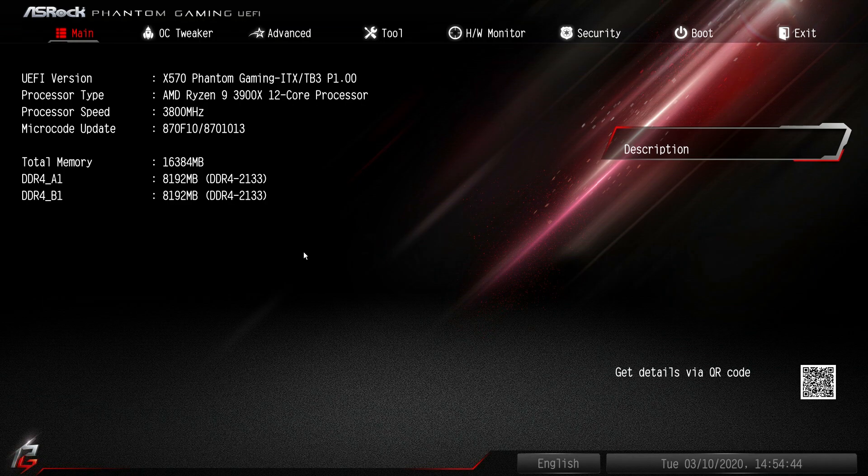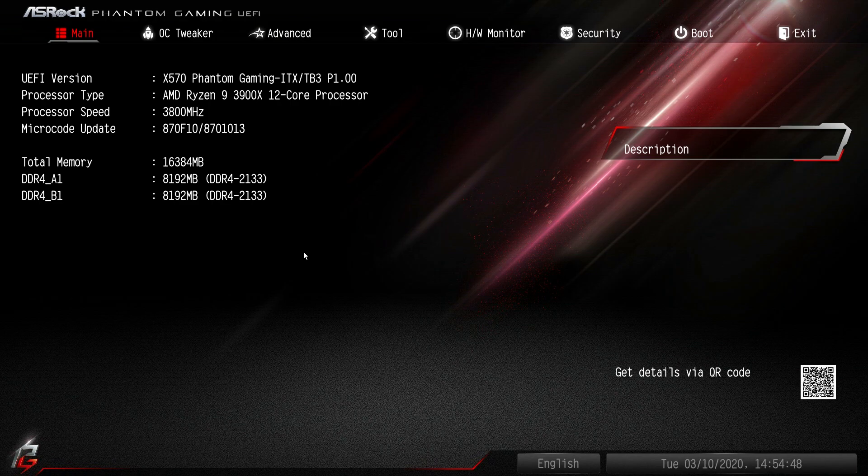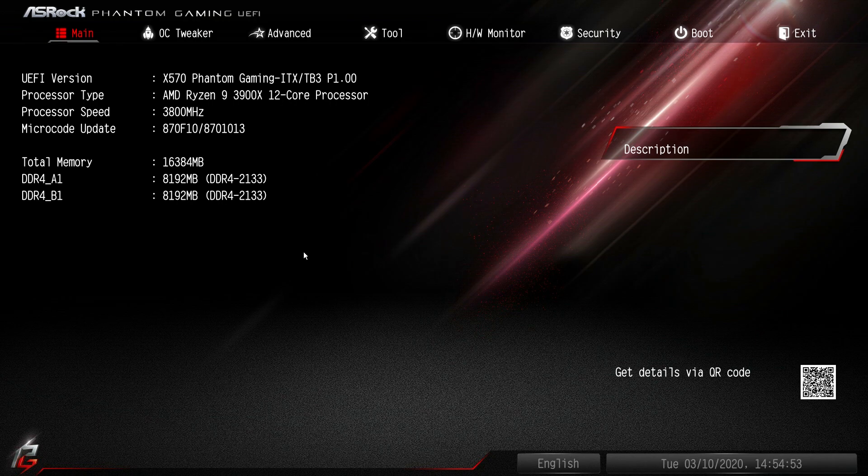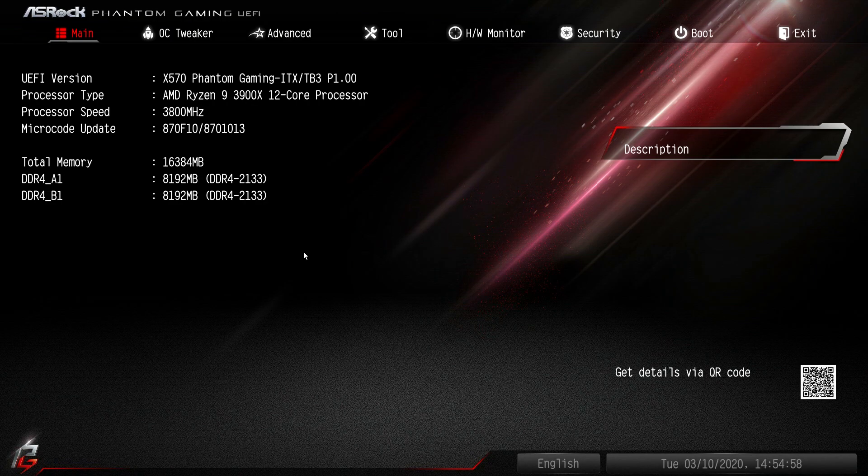What is up guys? We are back with another video and today it is a BIOS video. We're checking out the BIOS here on the ASRock X570 Phantom Gaming ITX TB3, their mini ITX X570 motherboard.